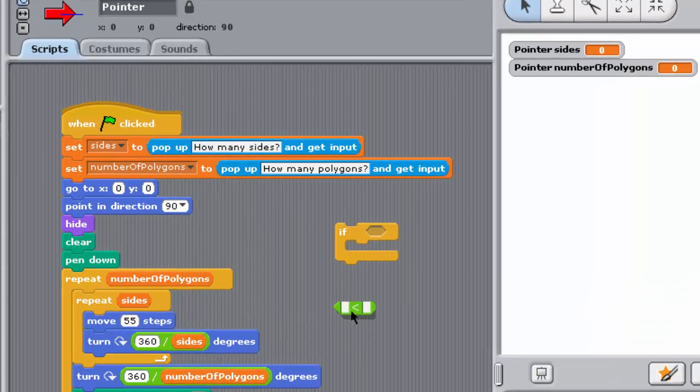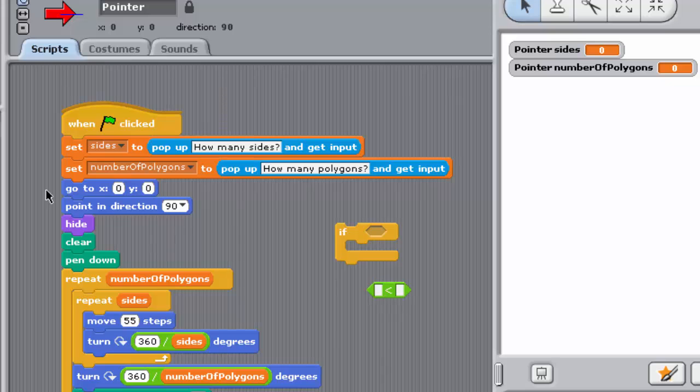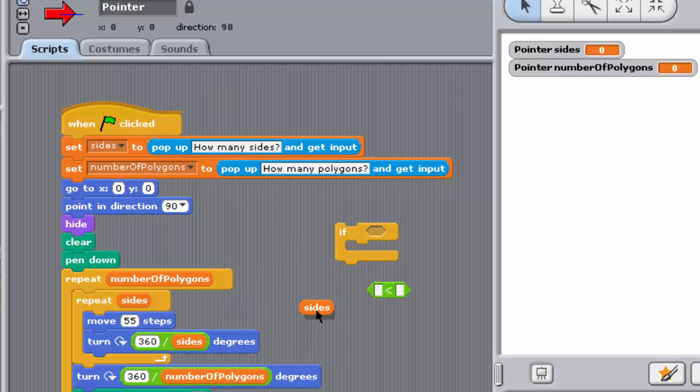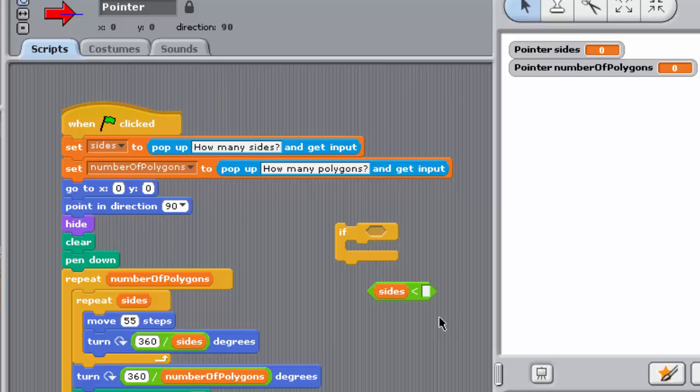Drag a less than block from the operators palette into an empty space in the scripting pane, and now drag the sides variable from the variables palette and drop it into the first input box of the less than block. Enter the number 3 into the second input box of the less than block, so it looks like this.